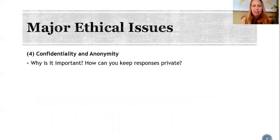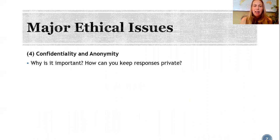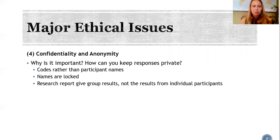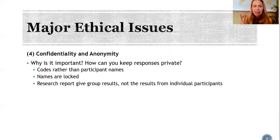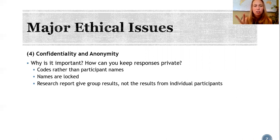The fourth major issue is confidentiality and anonymity. This means participants know that their results will be kept private and that nobody will know they participated in the study or what their results were. When entering data in an Excel spreadsheet, we use codes or participant numbers rather than names. If we need to keep track of names and contact information, they're stored in a locked Excel sheet on a password-protected computer or USB key, or hard copies are kept in a locked filing cabinet in a locked room.